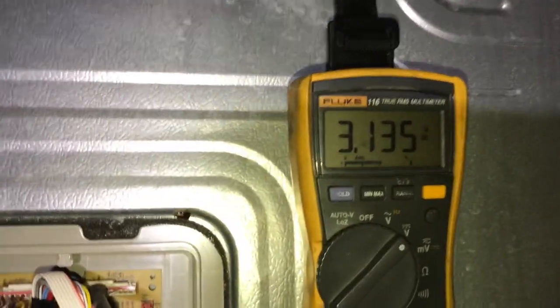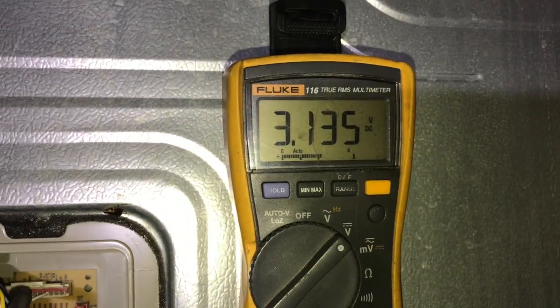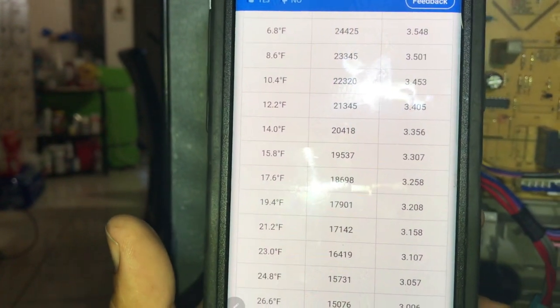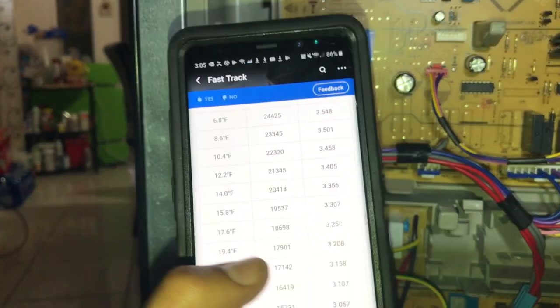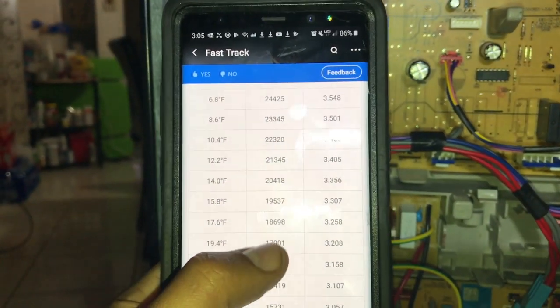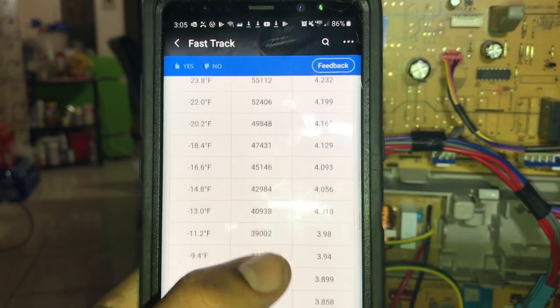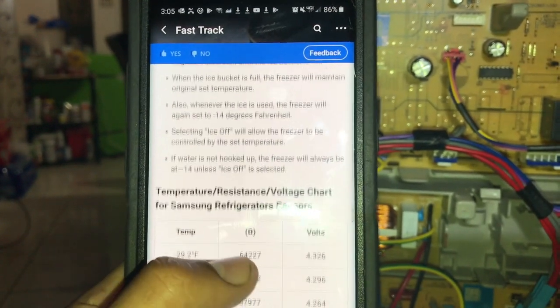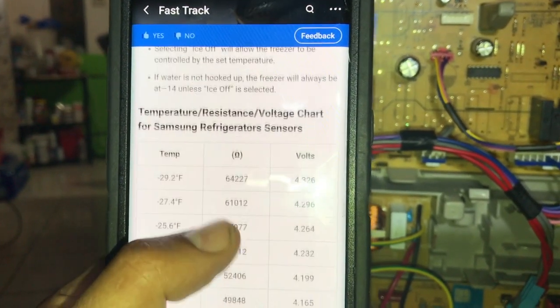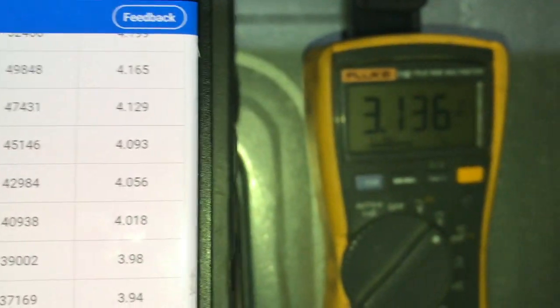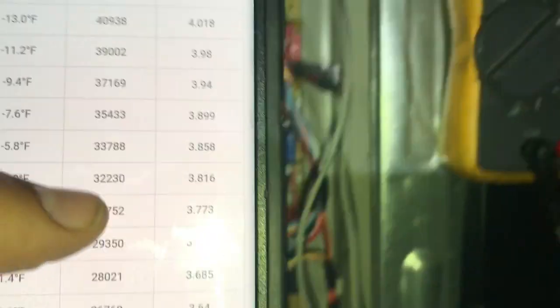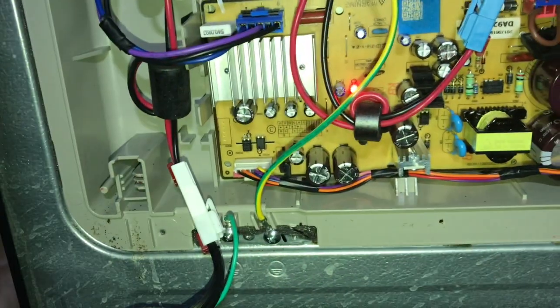Here we got 3.135 volts DC. We have a little chart here — your voltage is up to the right. This is a temperature-resistance-voltage chart. So we have 3.13 and we are in defrost right now; the compressor is about to turn on.